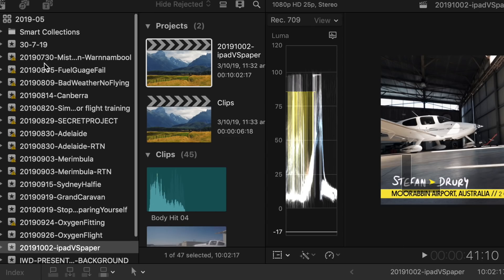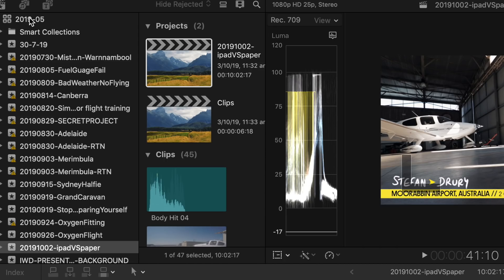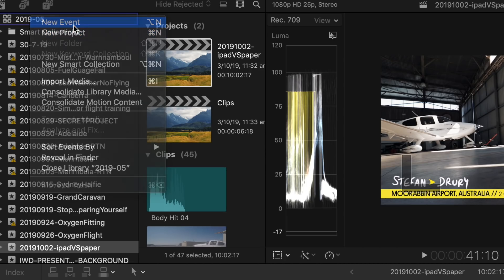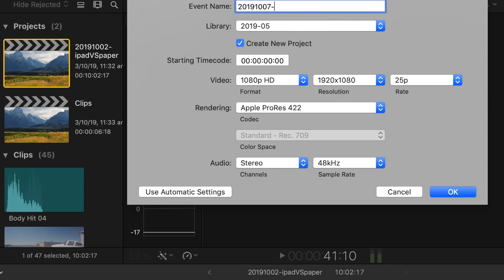Once you've got your files in order, you need to start editing. In Final Cut Pro, let me show you how I set up a new project. Notice that all the names for each project reflect the same naming as my file structure, so it's really easy to know which files go with which project. I just right-click, go to new event, and name it exactly the same as the folder.